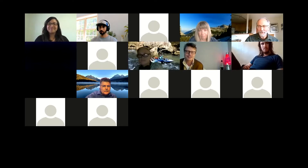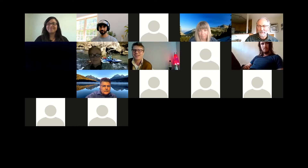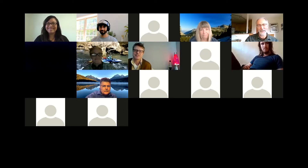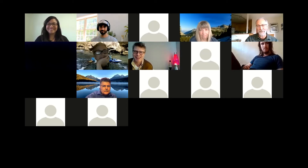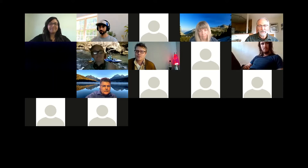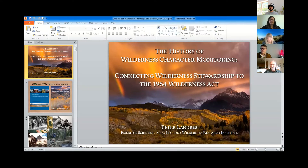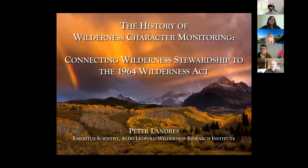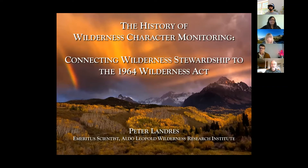Peter opens by noting the lava lamp in the room, then shares his screen with a PowerPoint presentation, confirming everyone can see it before beginning.